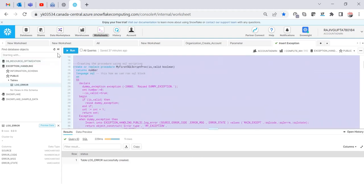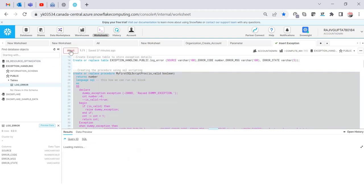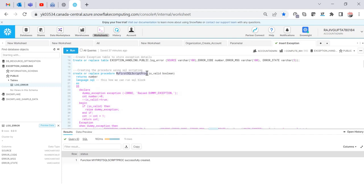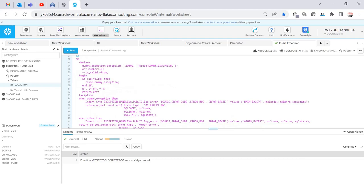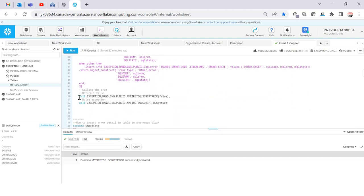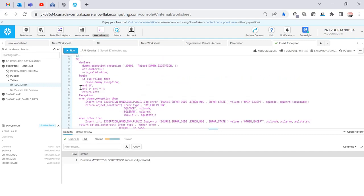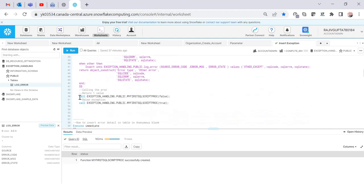Just to summarize: I'm creating a procedure with a boolean variable — if TRUE it raises the exception, if FALSE it does not. The procedure is written in SQL scripting language. Now let's look at calling it. The CALL syntax is the same as before — use the CALL keyword with the procedure name. If I pass FALSE, it returns 1 because count starts at 0 and we add 1.